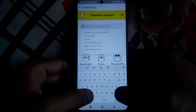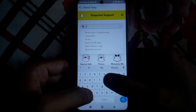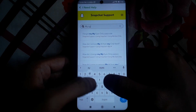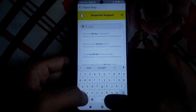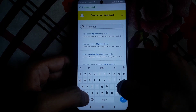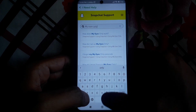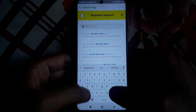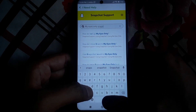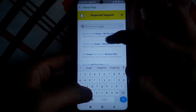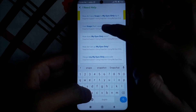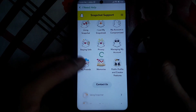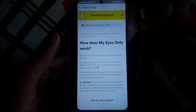After clicking on 'I Need Help', you will find Snapchat support. Here you have to search for 'My Eyes Only snaps lost'. As you can see when you search for 'My Eyes Only', the result 'I lost snaps that I saved to My Eyes Only' will appear — find that result.